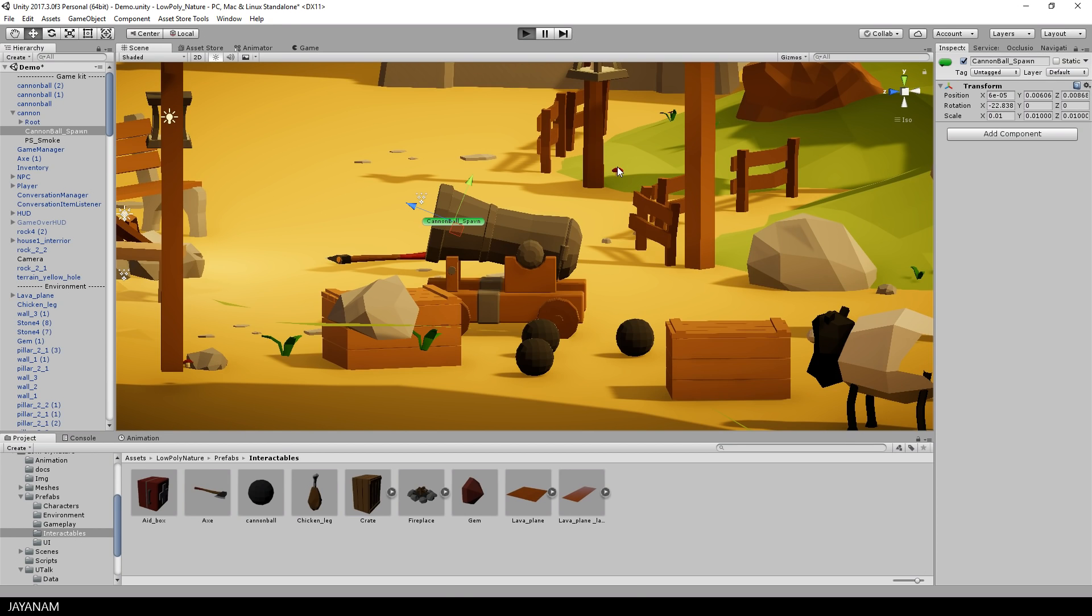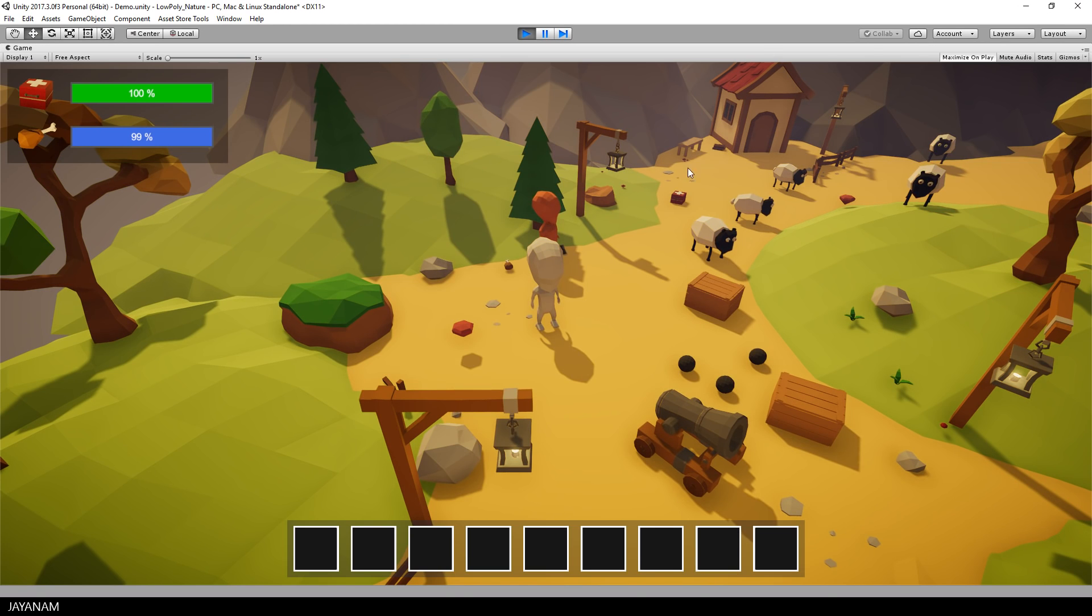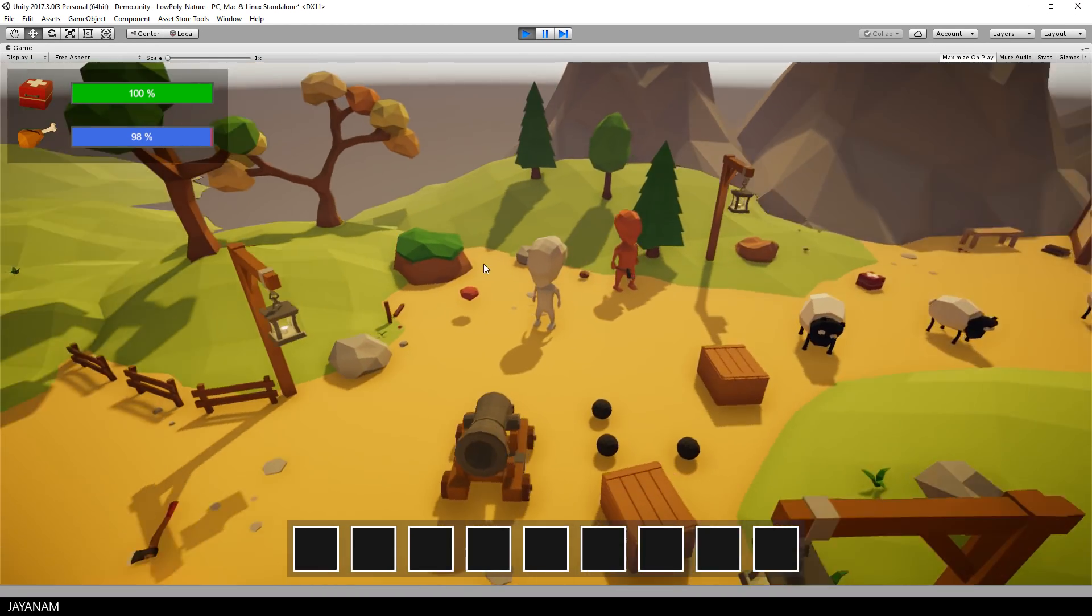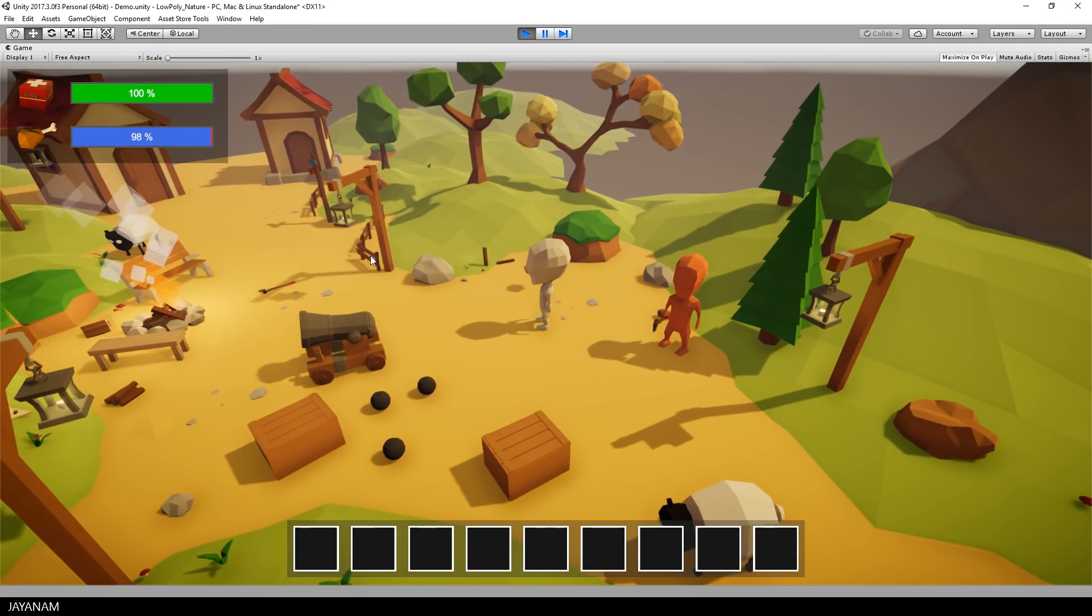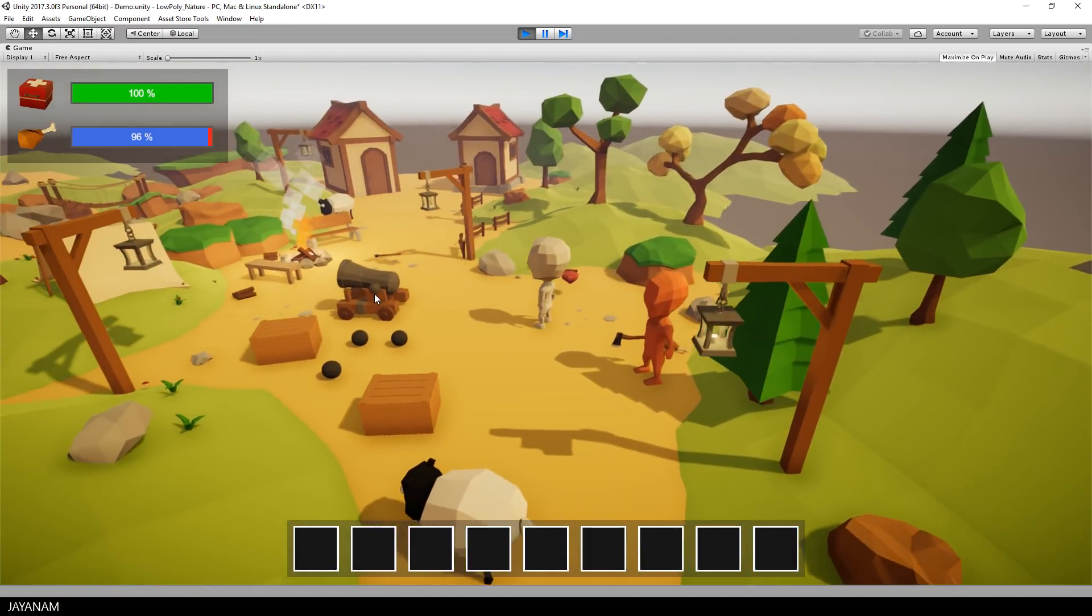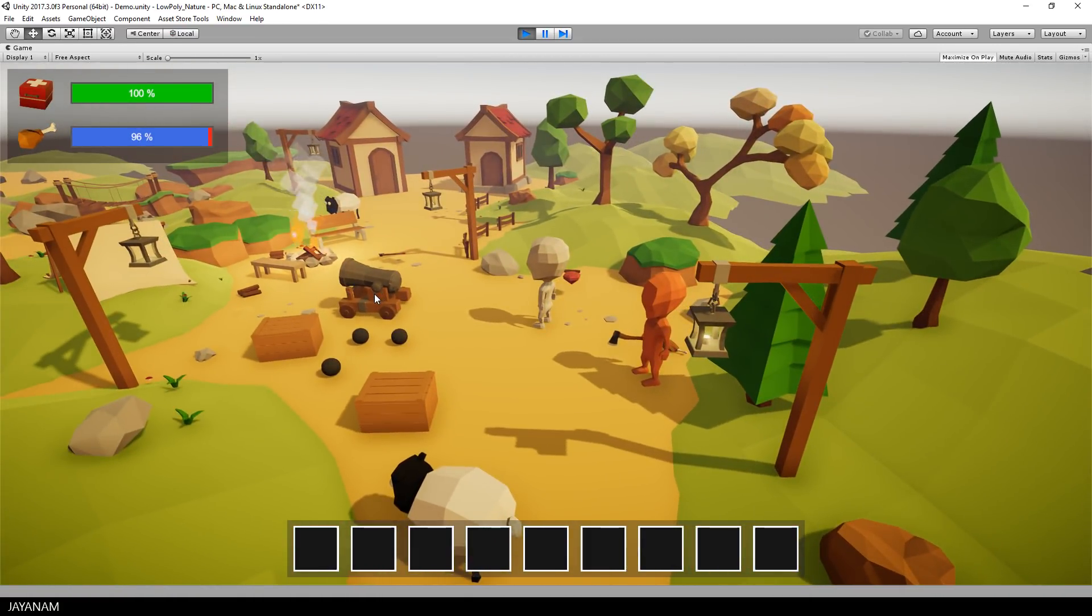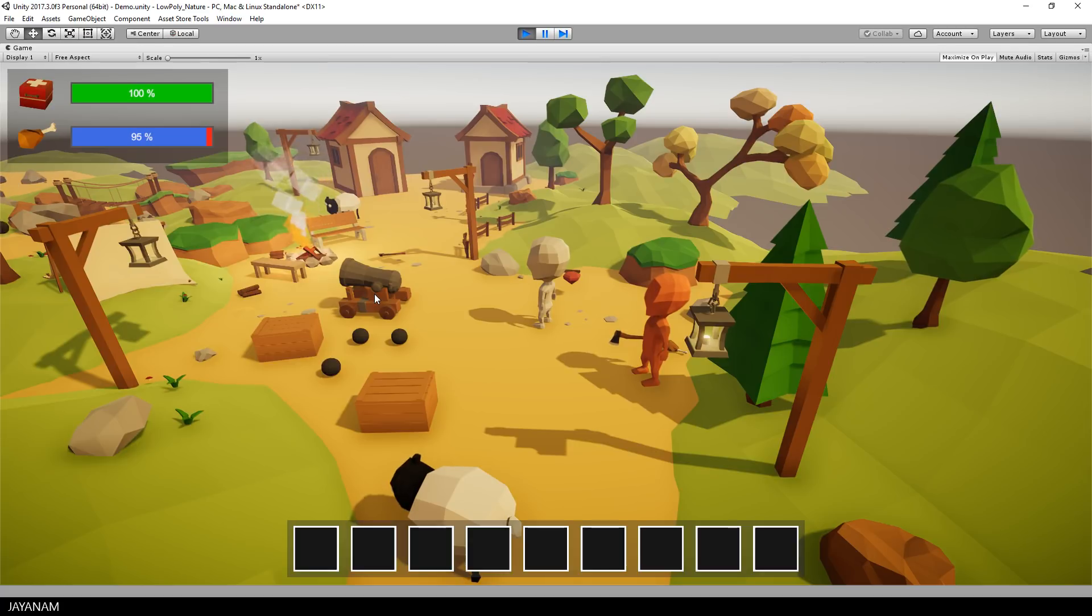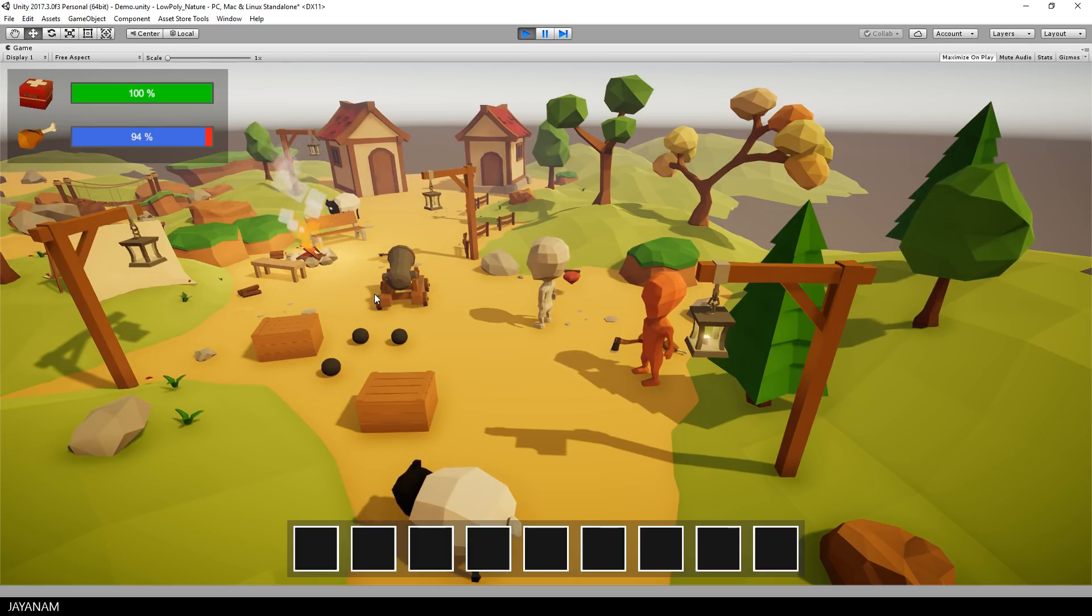I start the game now so that we can see it in action. I added a bit of testing code, so when I press the R key I can rotate the cannon, and when I press G I'm able to shoot the cannonball and the animation and particle system are played.